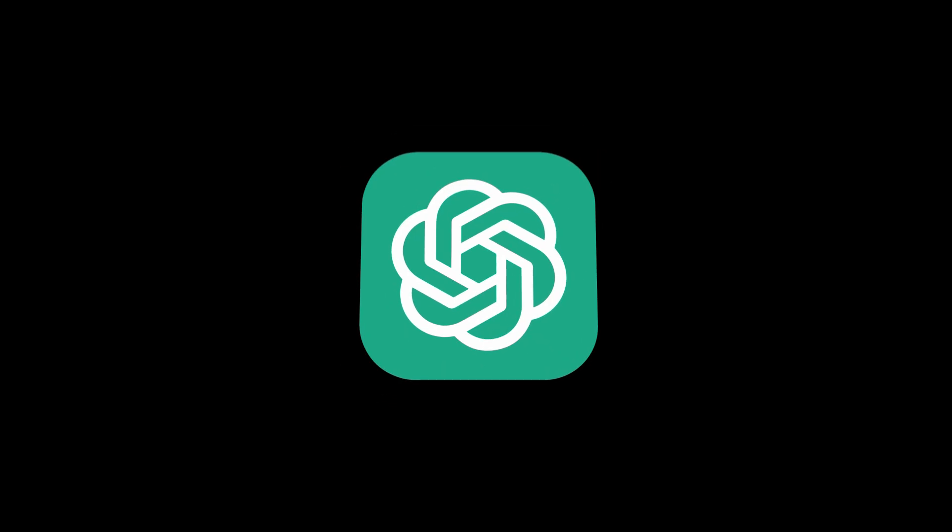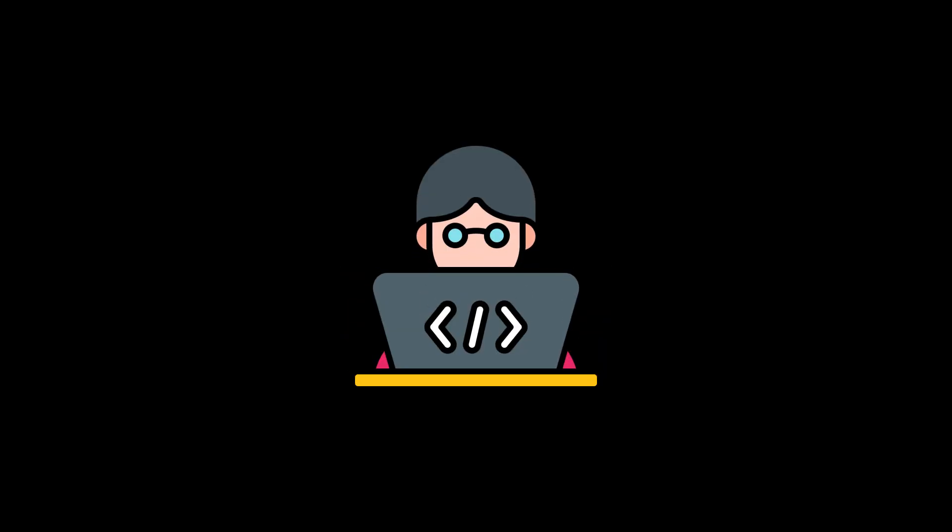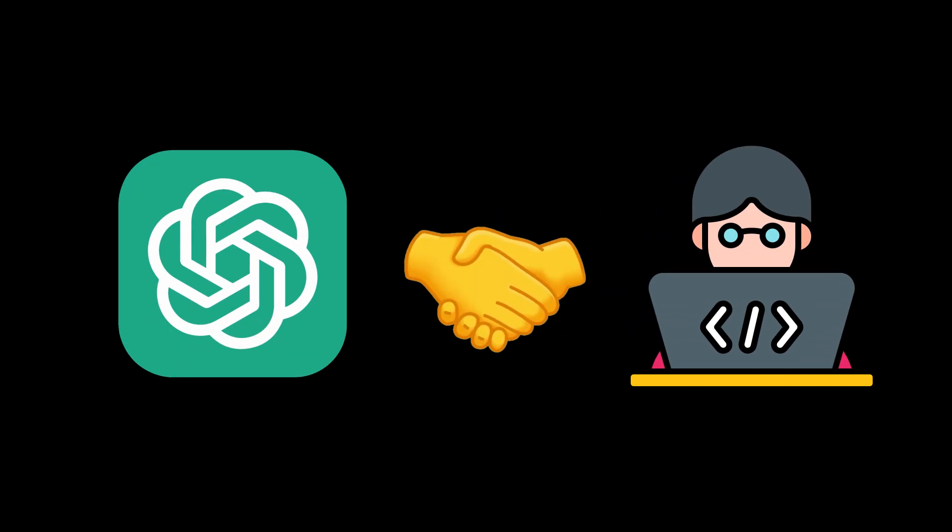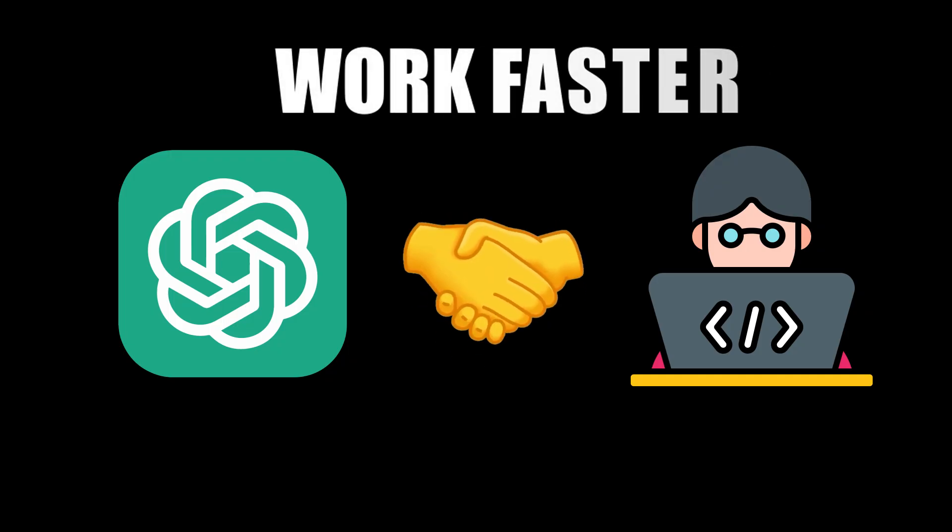GPT-5 is in no way a replacement for developers. Instead, it's a virtual junior colleague that helps you work faster.